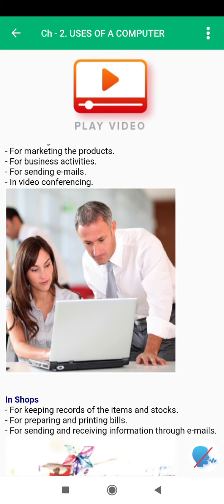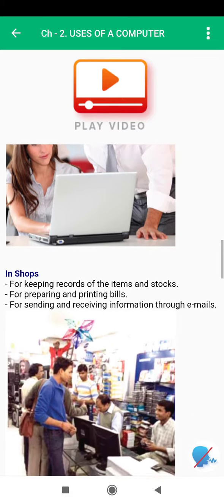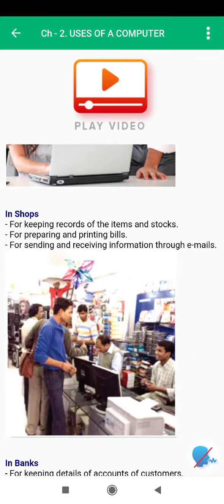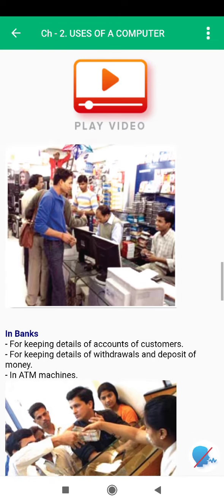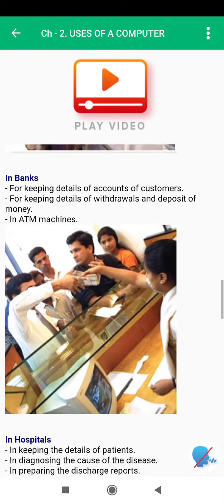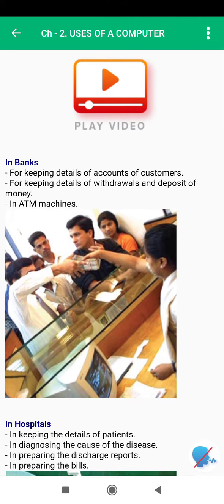In shops, computers are used for keeping records of the items and stocks, for preparing and printing bills, and for sending and receiving information through emails. In banks, they are used for keeping details of accounts of customers, for keeping details of withdrawals and deposits of money, and in ATM machines.